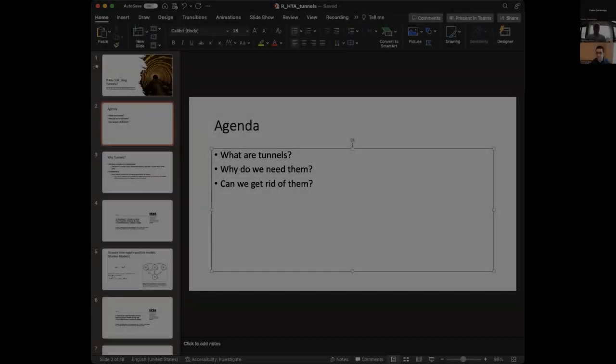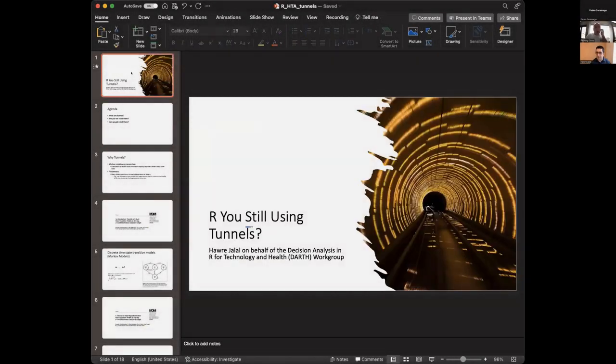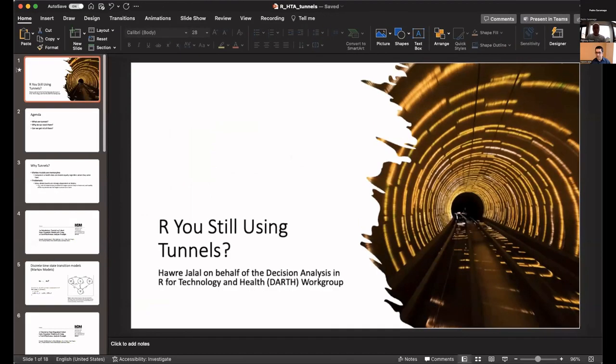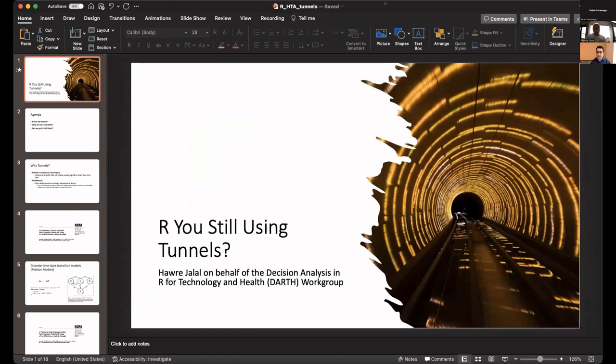Do you guys see my presentation? I can't do the presentation mode for some reason right now. Yeah, we can see the slides. Thank you. All right, so thank you for the chance to present.